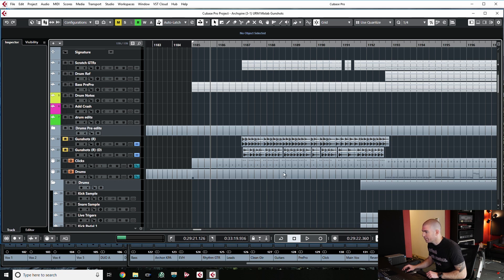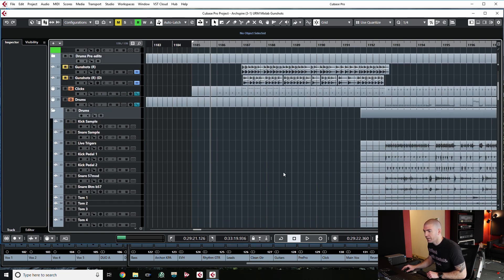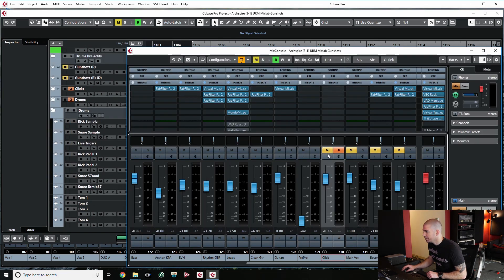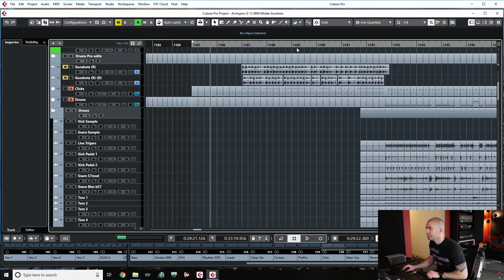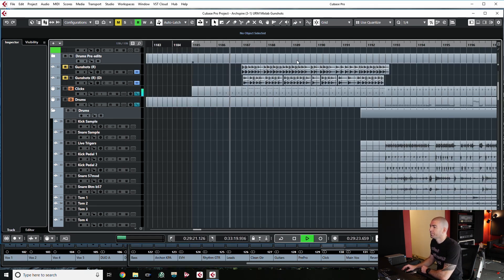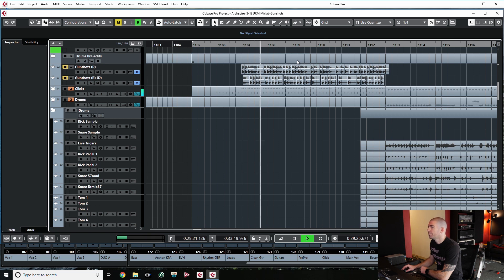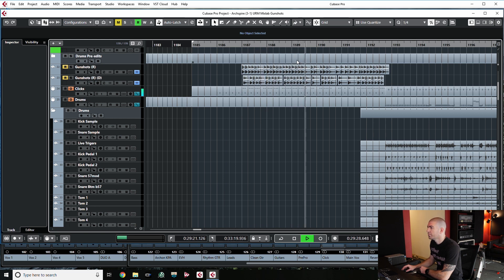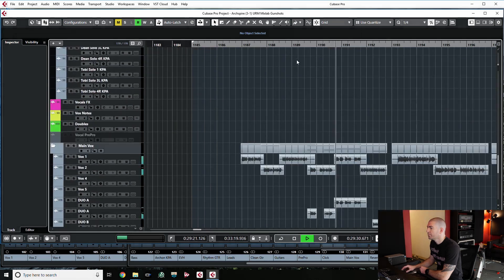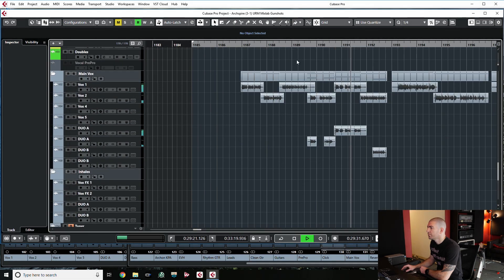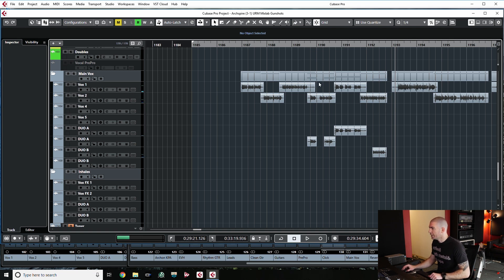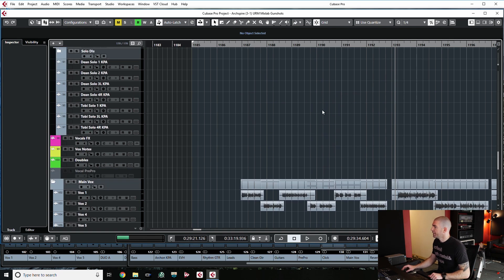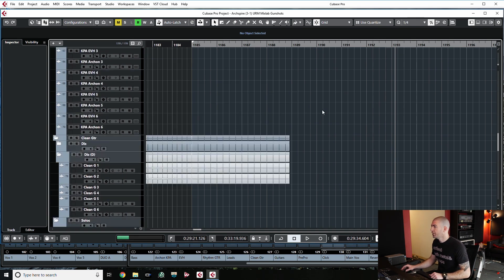But vocals by themselves are not all that amazing sounding. So, let's mute that click and bring in just the vocals and listen to that. It's definitely cool. We have some layering trying to build some energy there, but it's obviously not enough.